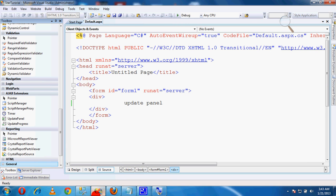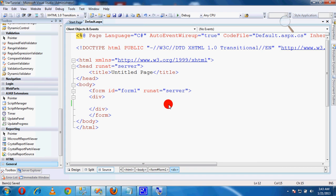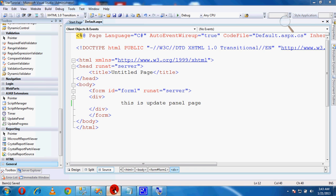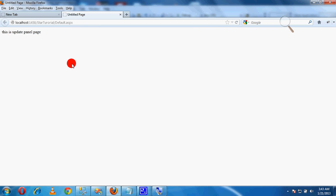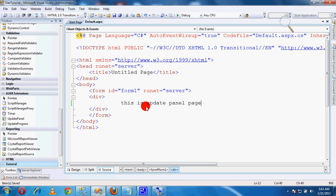Open Visual Studio 2008 for the Update Panel demo. This is the Update Panel page. Now go back to Visual Studio.